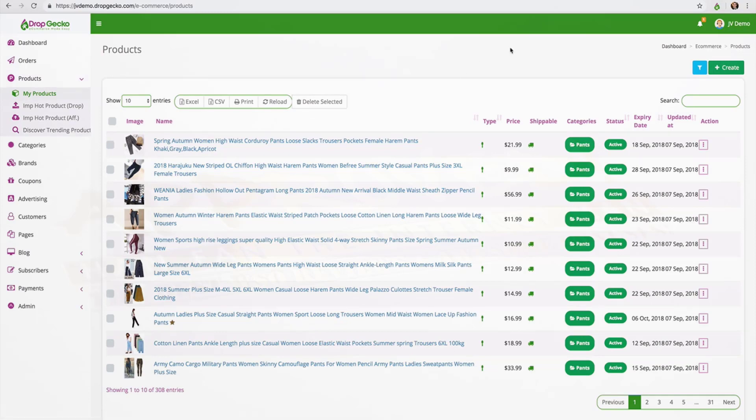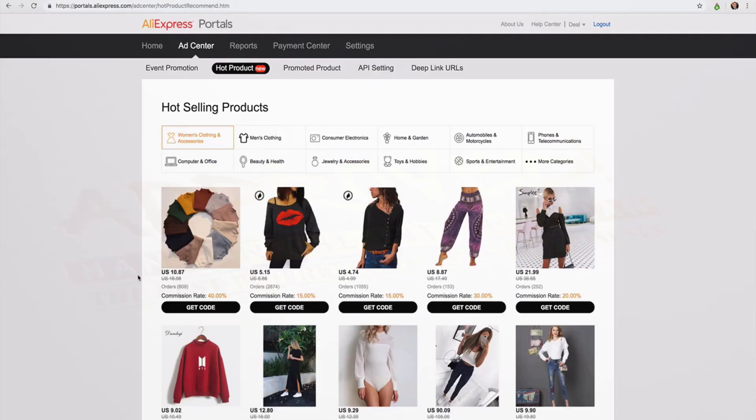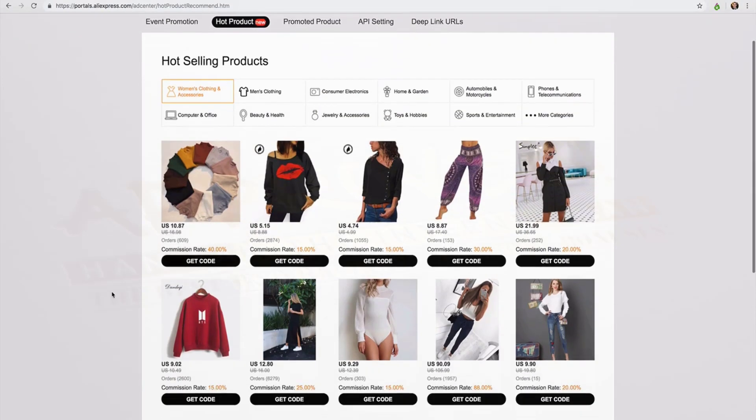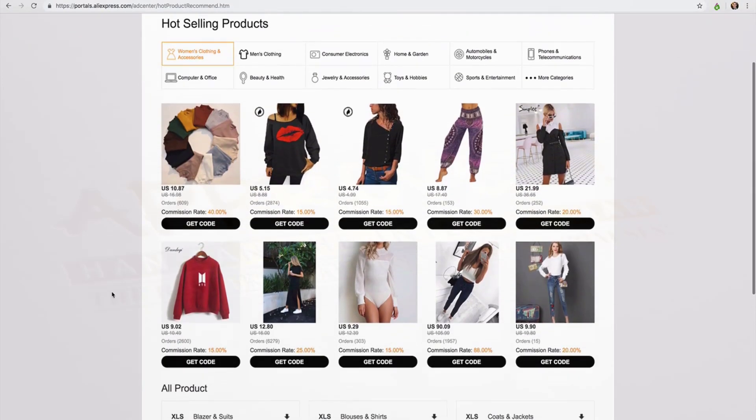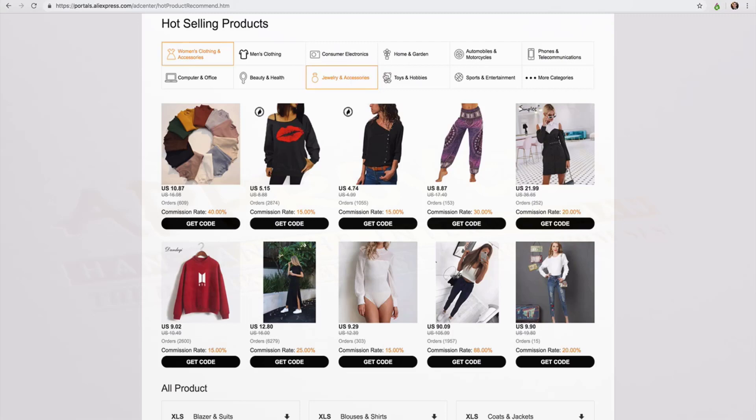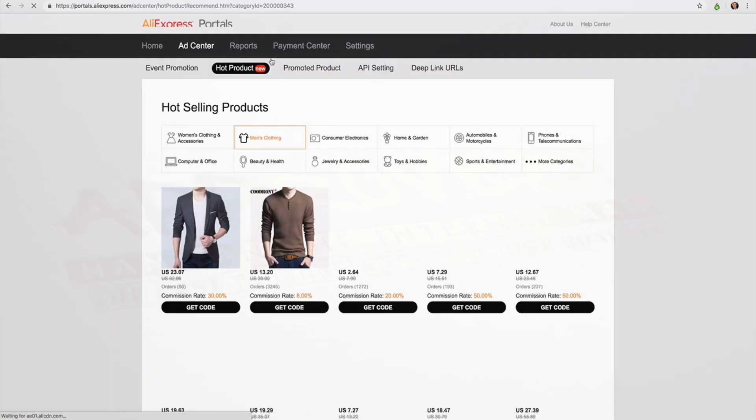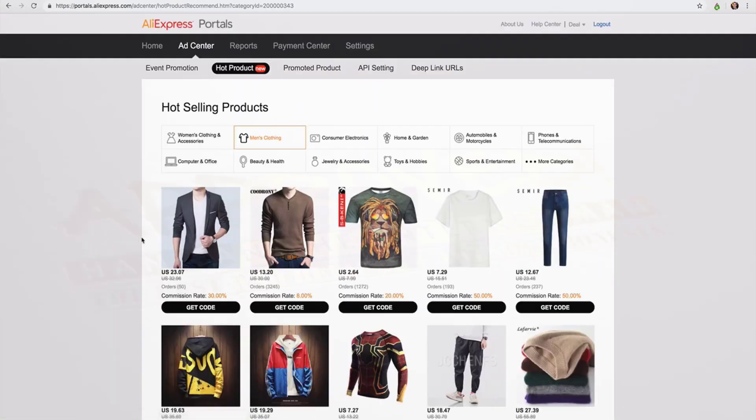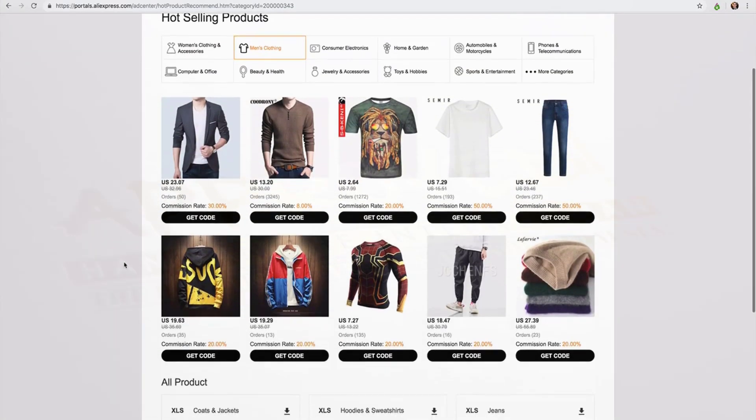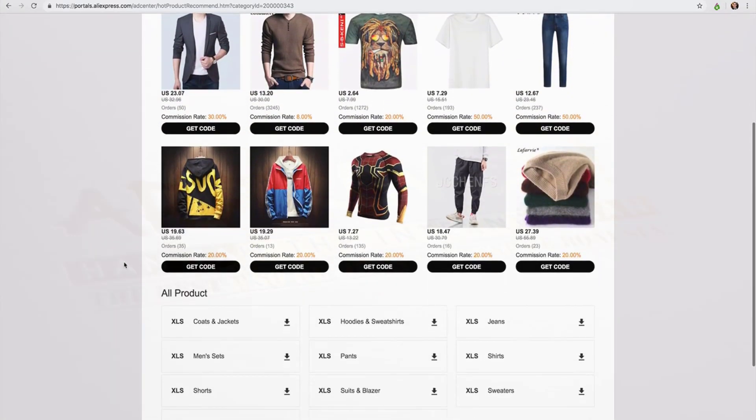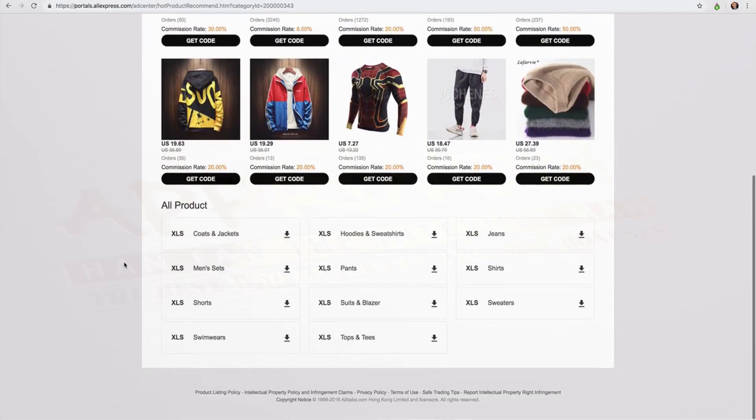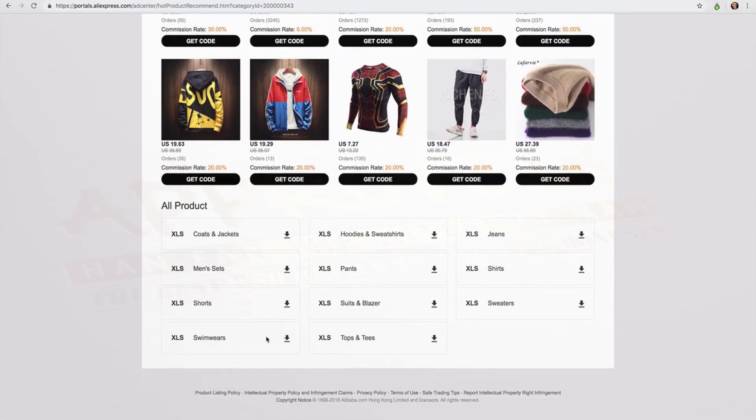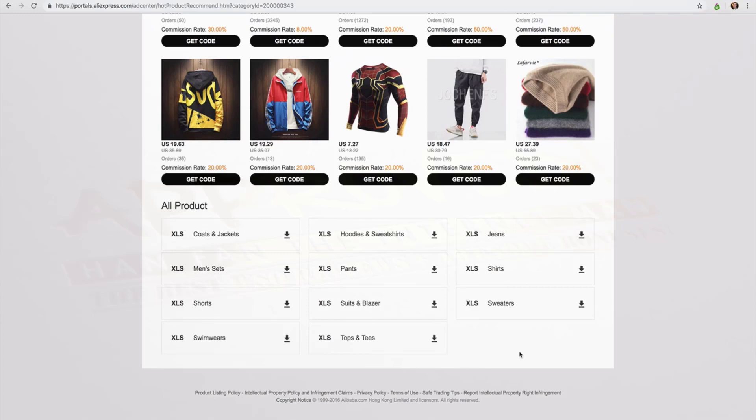If I actually head over here to AliExpress I am inside of the AliExpress portal. AliExpress will give you a list of all of their hottest selling products happening right now. And you'll notice that we can select the category up here at the top. So men's clothing for example. And they're going to give me all of the hottest selling men's clothing. And if I go down a little bit further here we have these download buttons where I can download a full list of the hottest selling AliExpress men's clothing items.